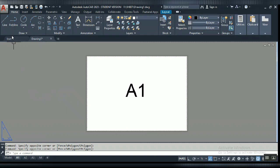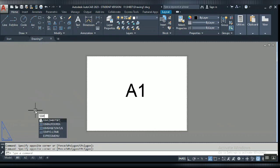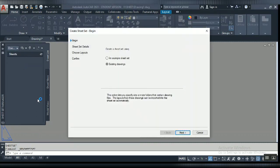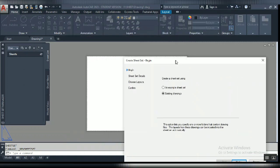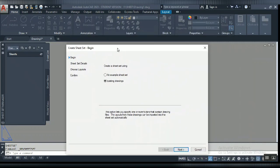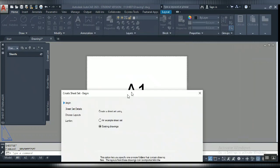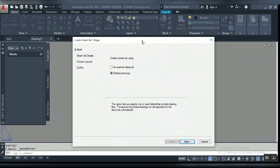First of all, you have to type SSM for Sheet Set Manager. Click for the new sheet. You can click here existing drawing because you already have existing drawing setups. I have already created four layouts here: A1, A2, A3 and A4.